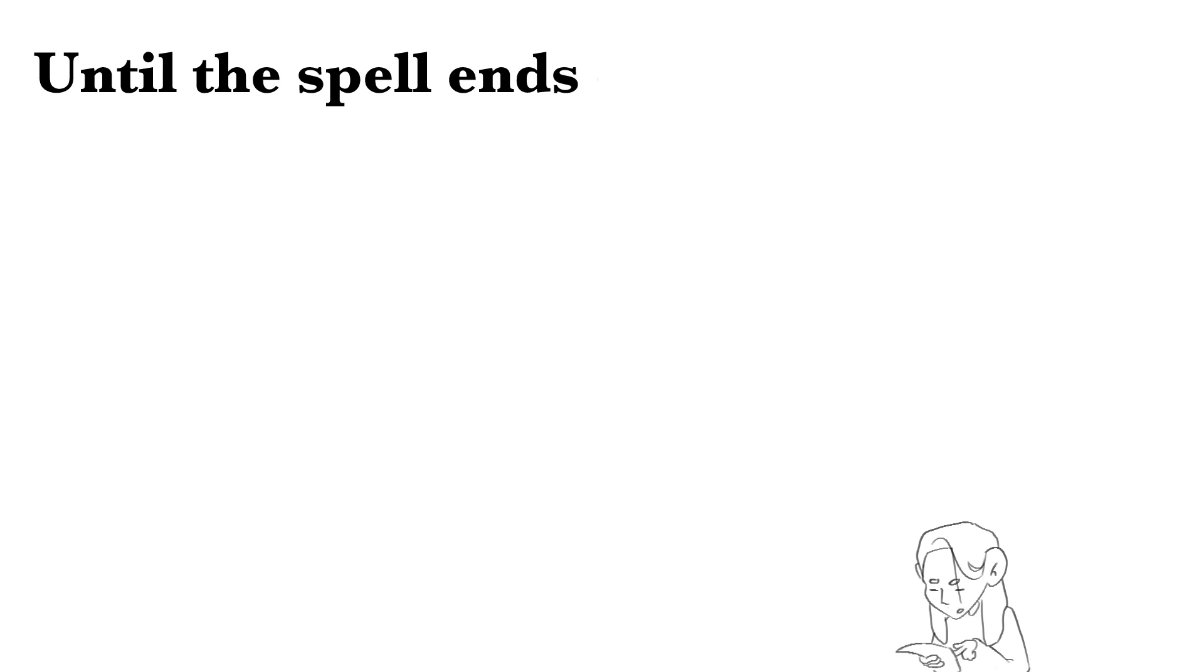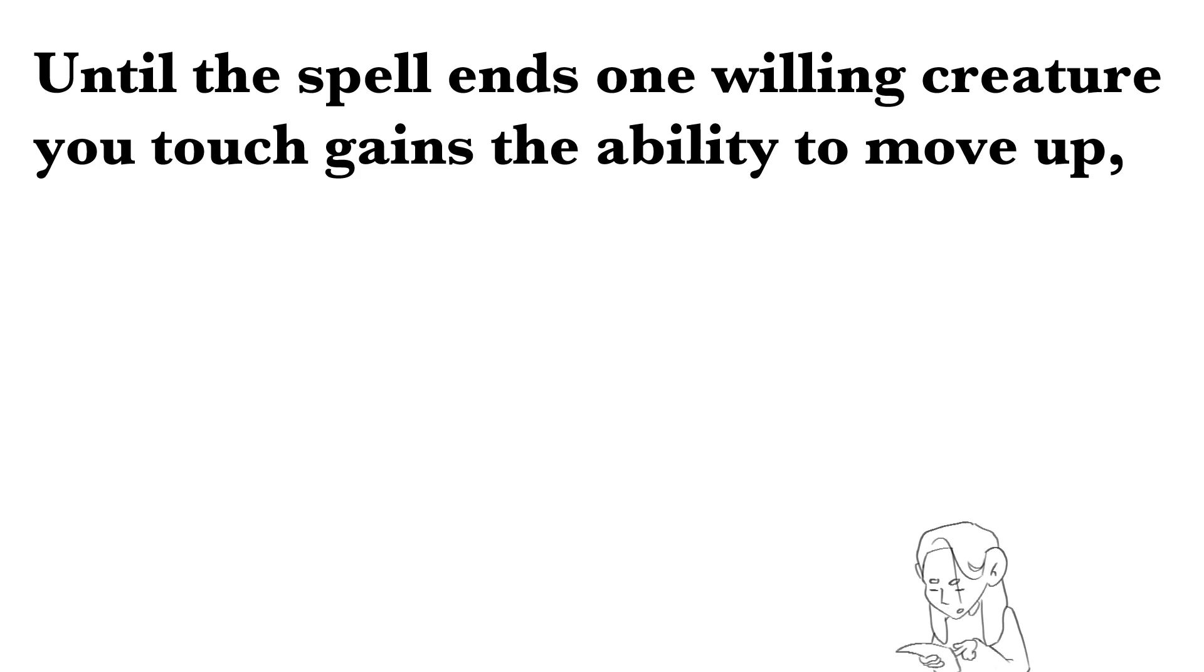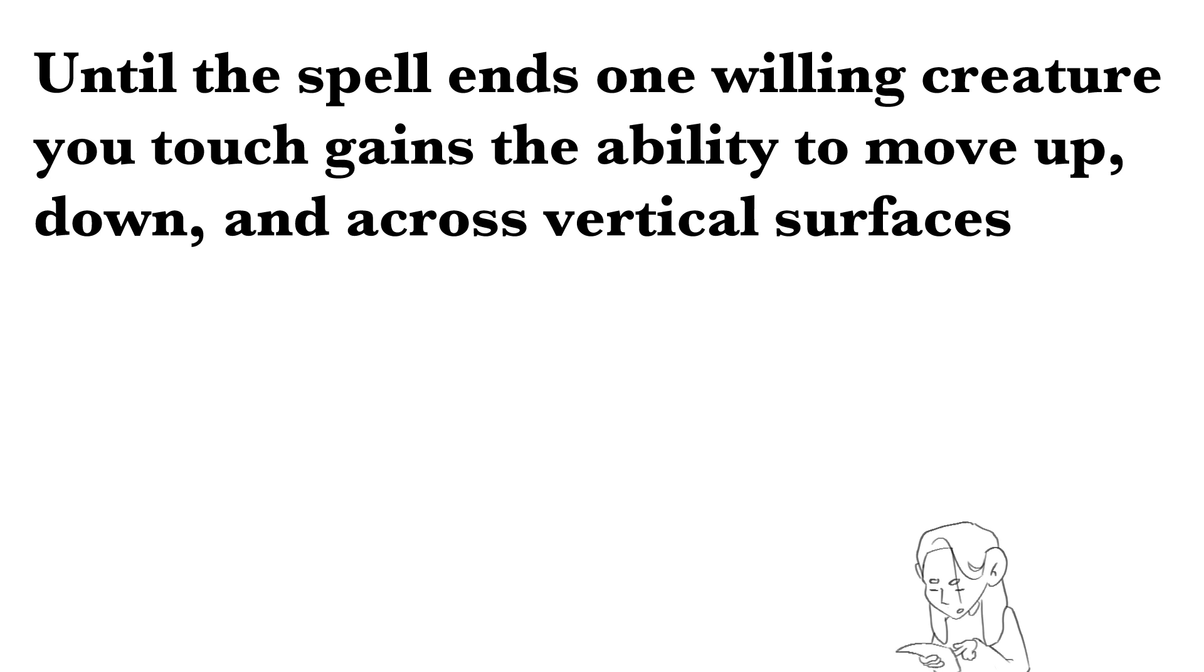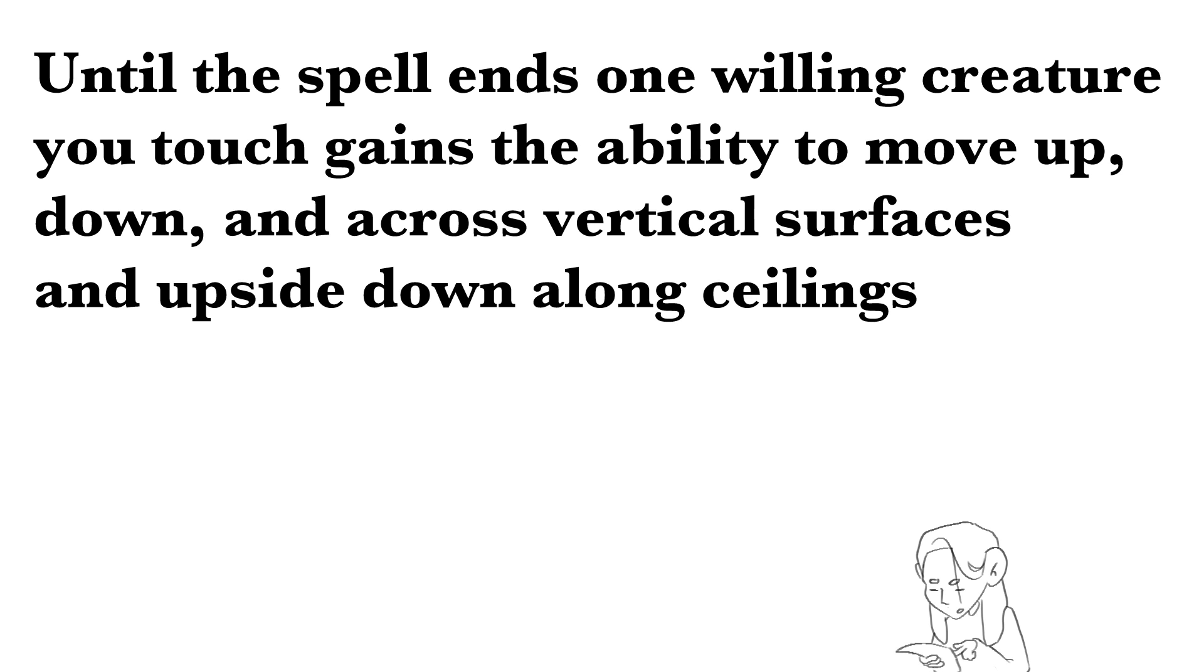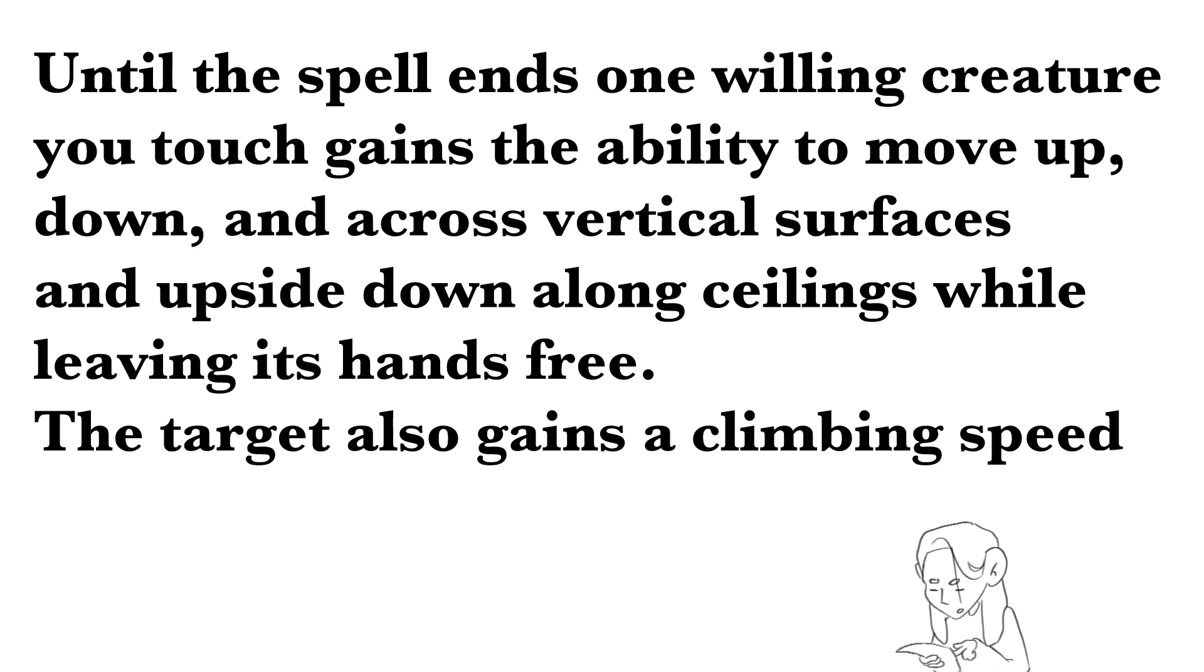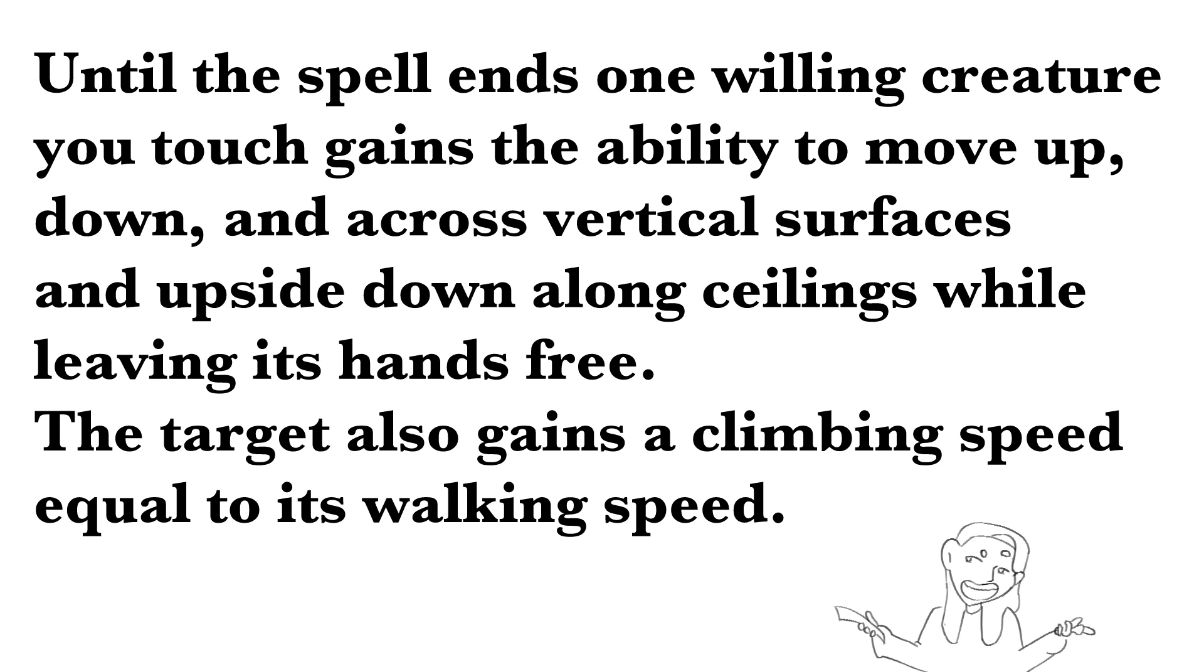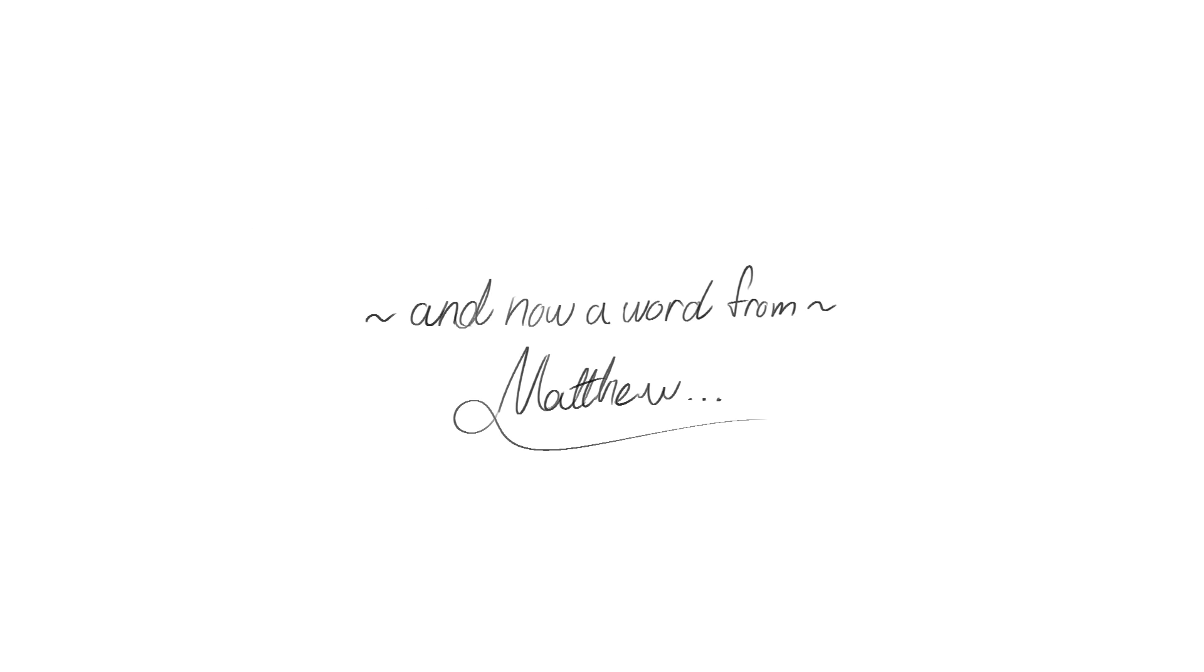So it's like, until the spell ends, one willing creature you touch gains the ability to move up, down, and across vertical surfaces and upside down along ceilings while leaving its hands free. The target also gains a climbing speed equal to its walking speed. So if I could cast it on the car, the car could climb up.